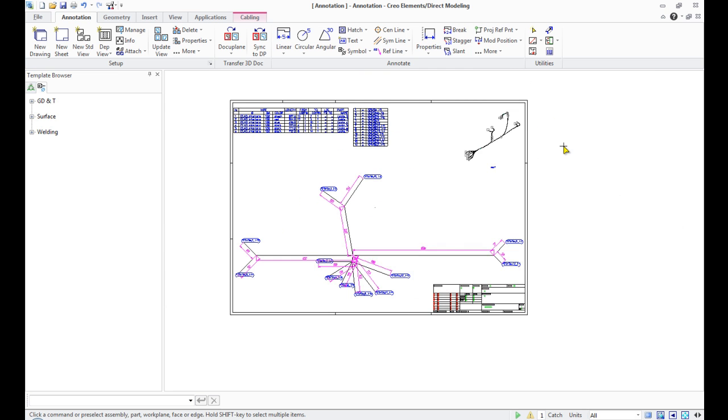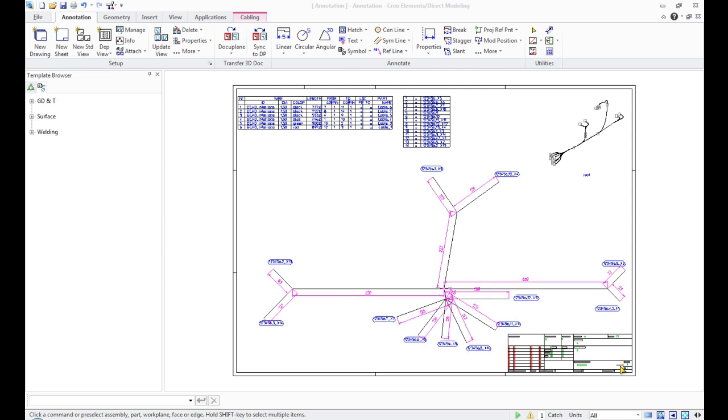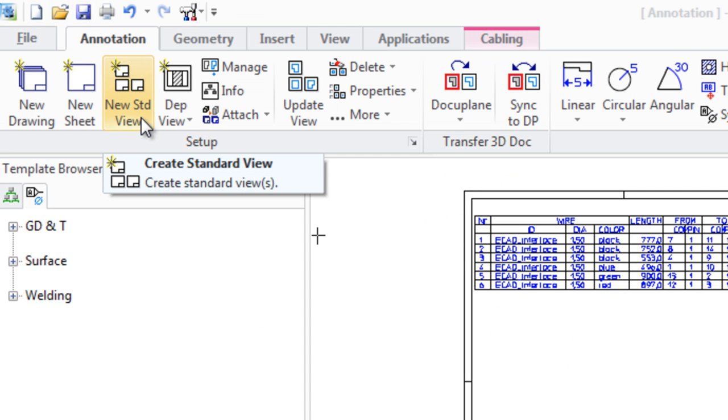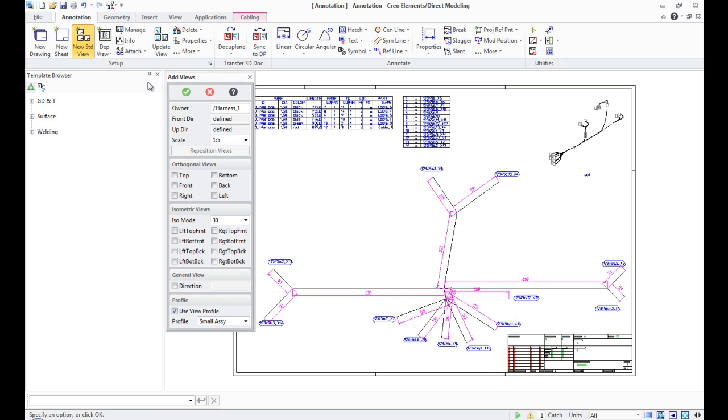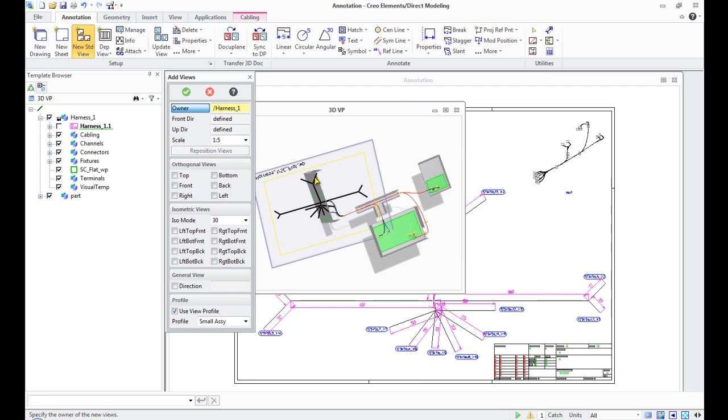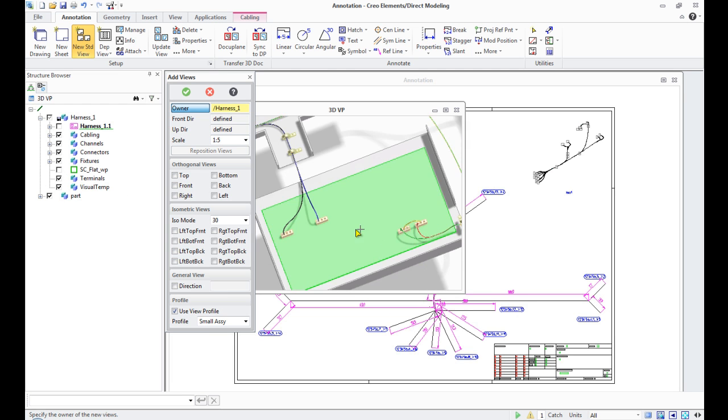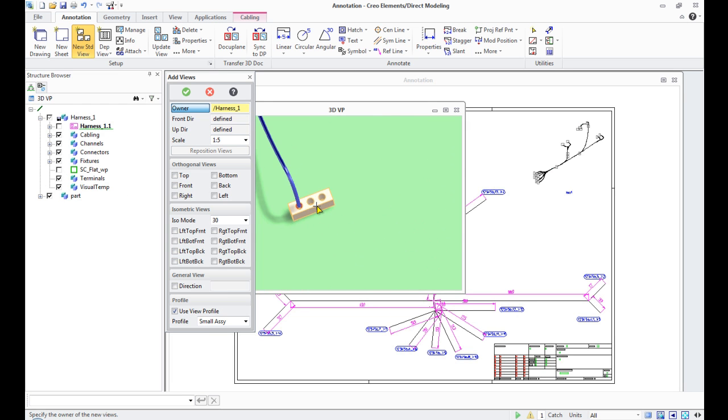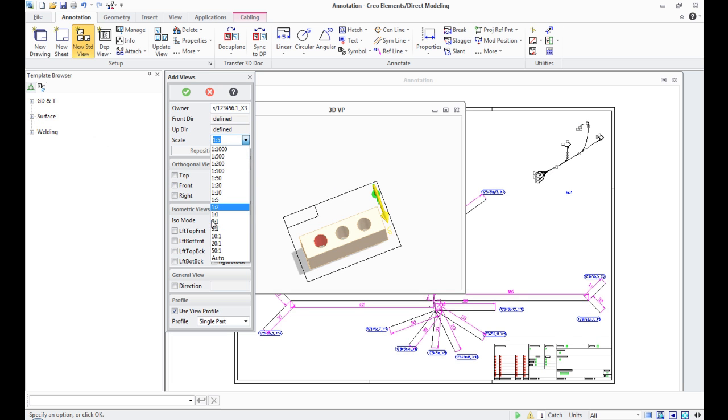For better perception, change the color of dimension lines. We choose one of the connectors. For this, we will use the function New Standard View. In the menu, choose one of the connectors as a source. We specify a top view in the orthogonal views field and define the appropriate scale.